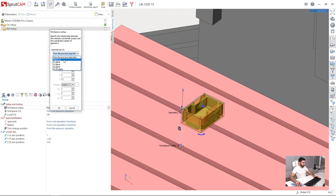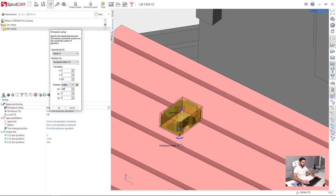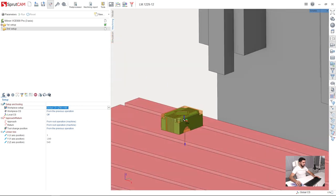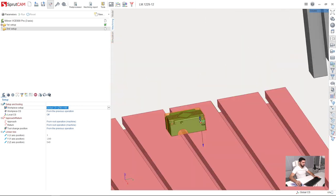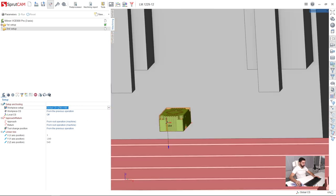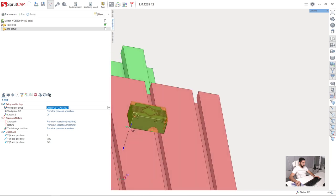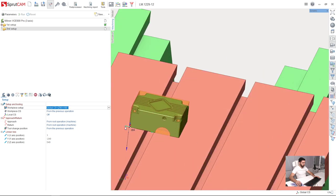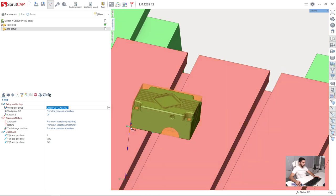And here I will choose global coordinate system and rotate my part around X axis like this. 180 degrees. That's it. And another thing we need to do is adjust our origin.